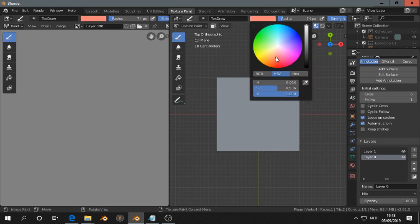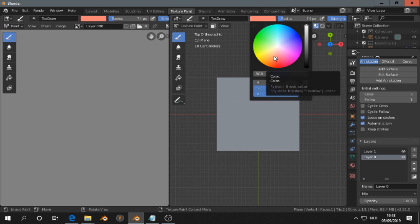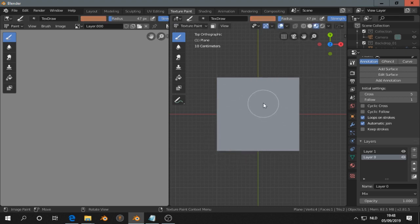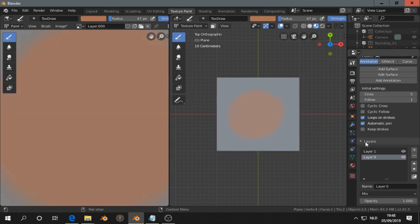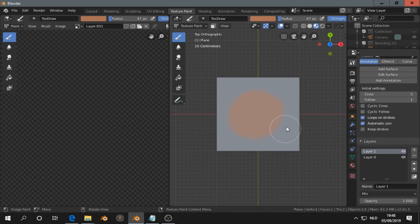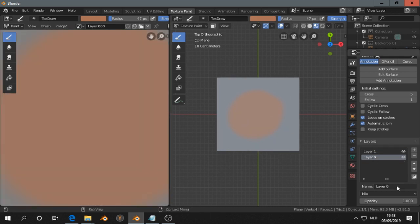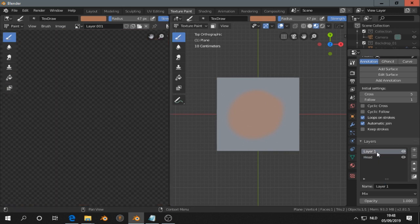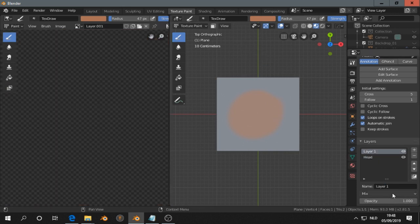Let's paint something, let's say we paint a head. This is the head, and let's give it a name so it's a bit clear.